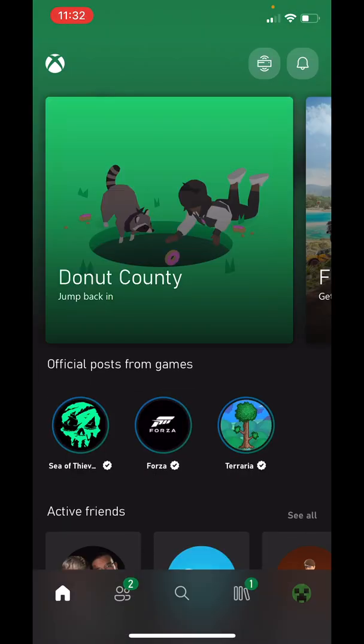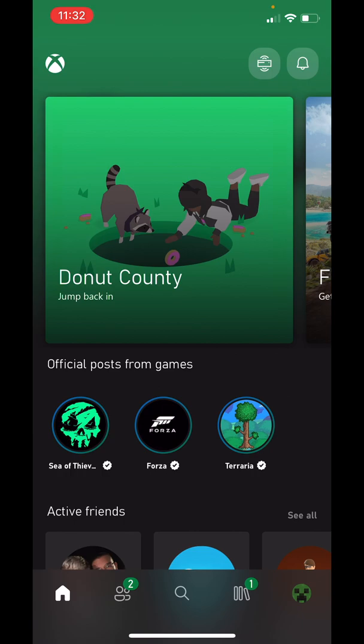Then it will bring you to the homepage here. And you'll see down the bottom, you have a couple tabs. You have a house icon, friend icon, search icon, and books icon, and then your profile picture. Click on your profile picture.